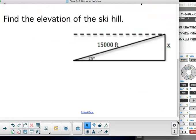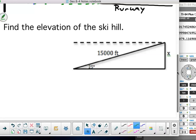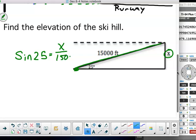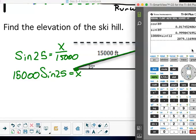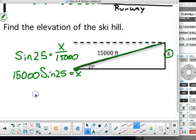Now, find the elevation of a ski hill. The angle of elevation is 25 degrees, and the run is 15,000 feet. I want to find the height — that's opposite over hypotenuse, so I'm standing on 15 degrees looking opposite over hypotenuse. It's going to be sine of 25 equals x over 15,000. So x equals 15,000 times sine of 25, which gives me 6,339.27 feet.